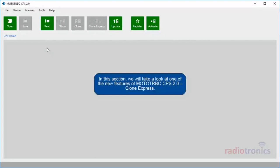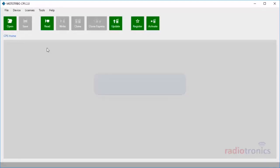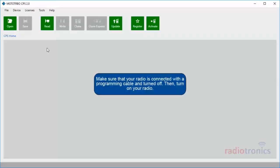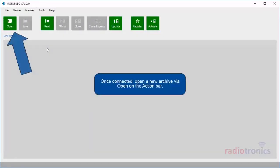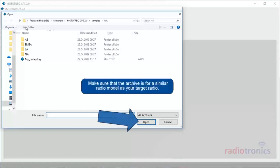In this section, we will take a look at one of the new features of MotoTurbo CPS 2.0: Clone Express. Clone Express allows you to quickly clone a code plug to your connected radio. Make sure that your radio is connected with a programming cable and turned off. Then, turn on your radio. Once connected, open a new archive via Open on the action bar. Select the archive that you want to clone to your radio and click Open. Make sure that the archive is for a similar radio model as your target radio.